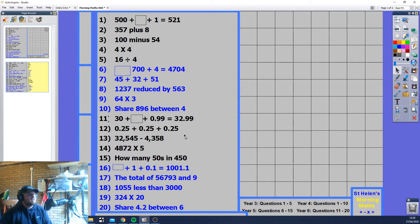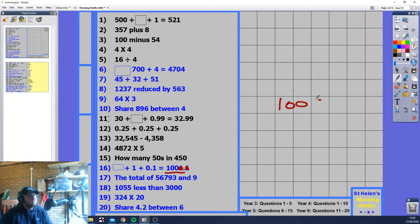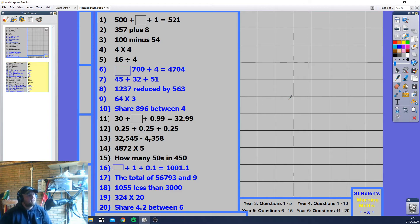Another missing number question. We have 0.1 and we have 1, so the missing number is 1000.